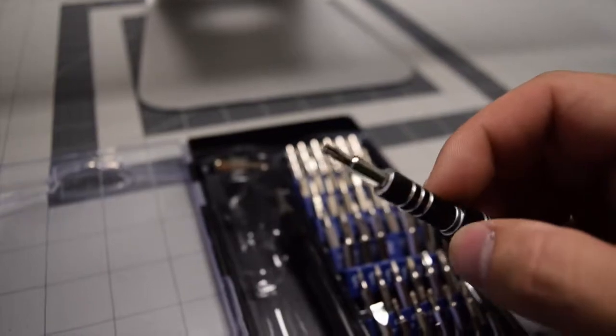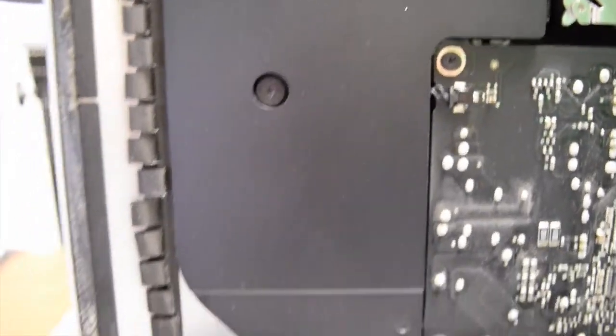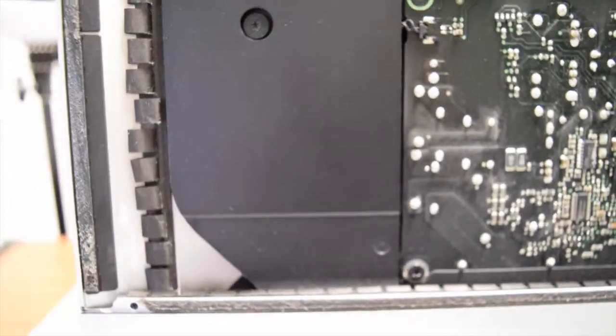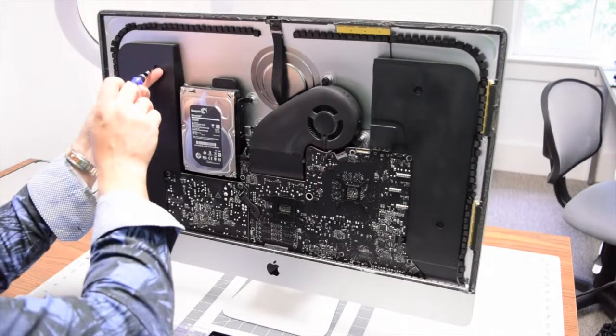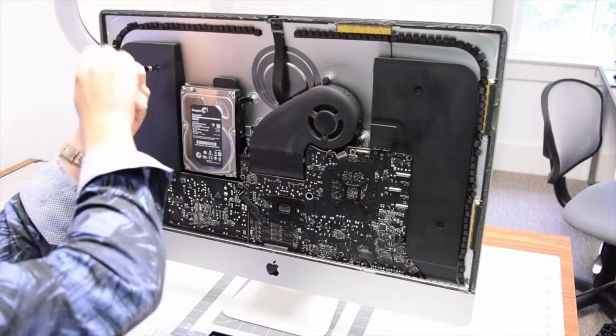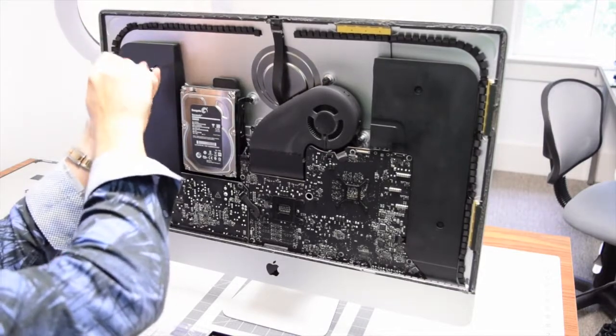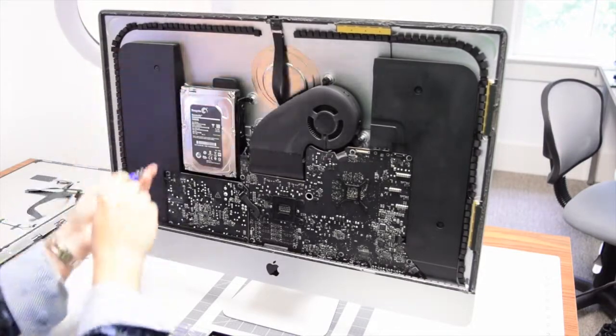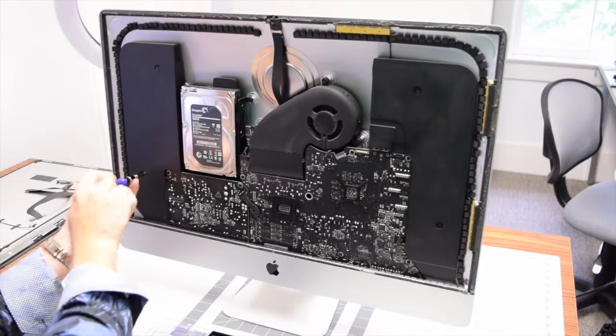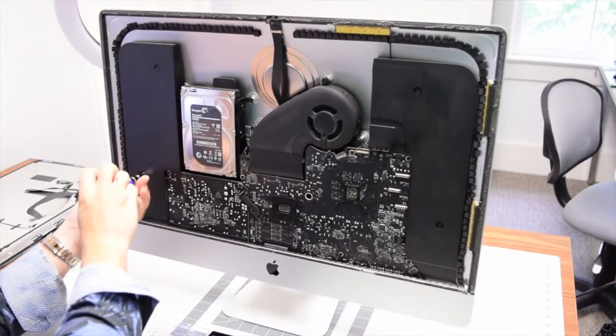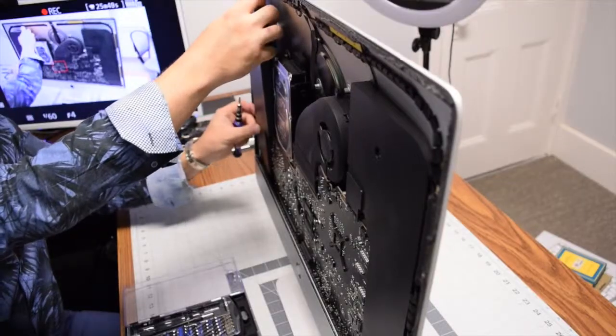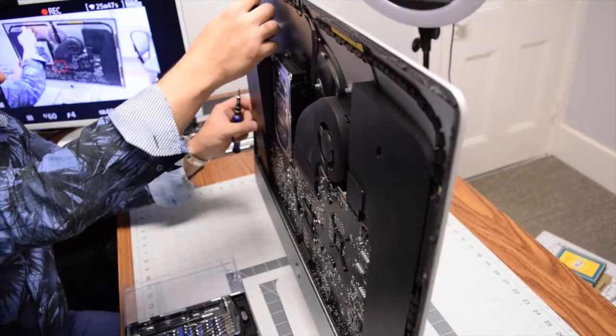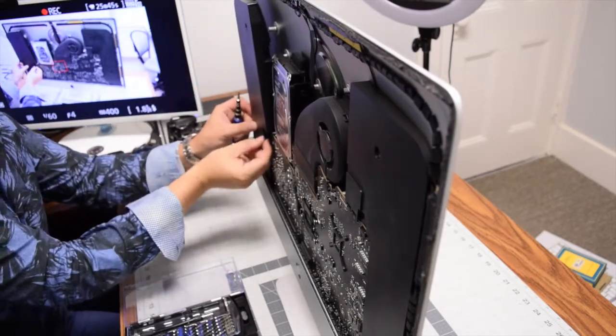To separate the speakers, we're going to need a Torx 10 screwdriver bit. The speakers are secured with two T10 screws. Go ahead and loosen up those screws now. With the screws loose, you can start prying out the speaker.